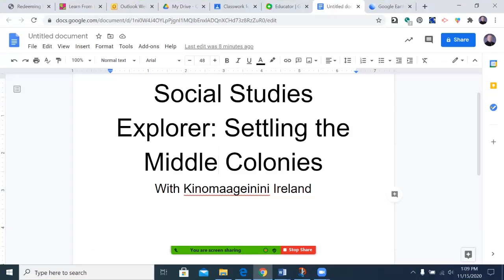Hello, welcome to this production of Social Study Explorer. Today's episode: Settling the Middle Colonies.